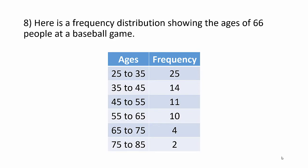In this example, we'll take a look at how to use a frequency distribution to create a histogram, a relative frequency distribution, and finally discuss the shape of a distribution. Here's a frequency distribution showing the ages of 66 people at a baseball game.